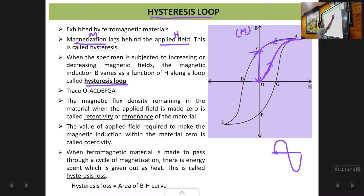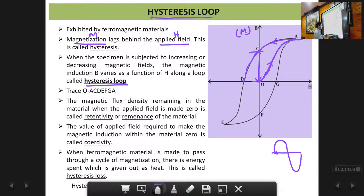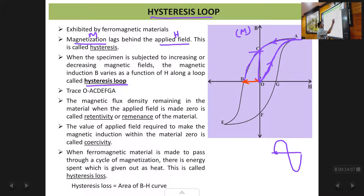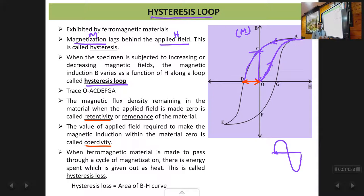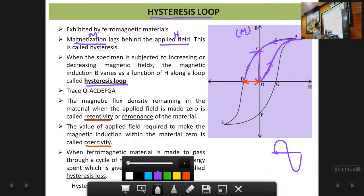Then as we further decrease the magnetic field in the negative direction, the magnetization decreases from point C towards point D. At point D the magnetization becomes zero because it is on the x-axis. The amount of magnetic field required in the reverse direction to make the magnetization in the material zero is called the coercivity. So retentivity is the magnetization retained in the material even after the magnetic field is made zero, whereas coercivity is the magnetic field required to make the magnetization zero.